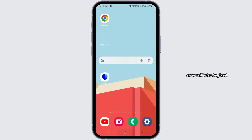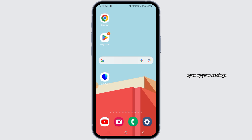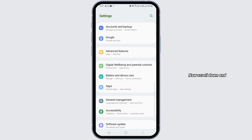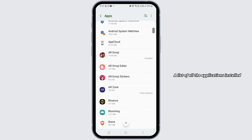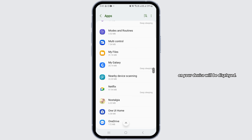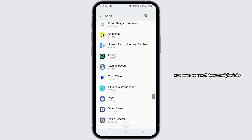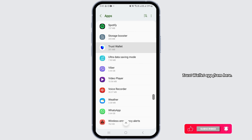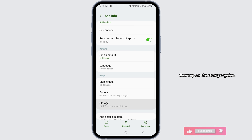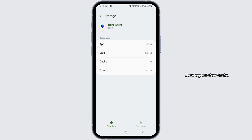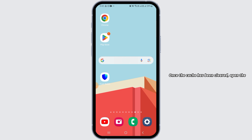If the error is still not fixed, open your device Settings and scroll down to tap on the Apps option. A list of all installed applications will be displayed. Scroll down to find Trust Wallet, tap on it, then tap on the Storage option and tap Clear Cache. Once the cache has been cleared, open the application and check if your problem is fixed.